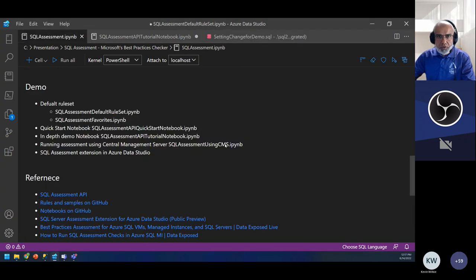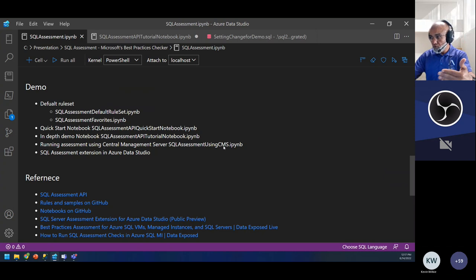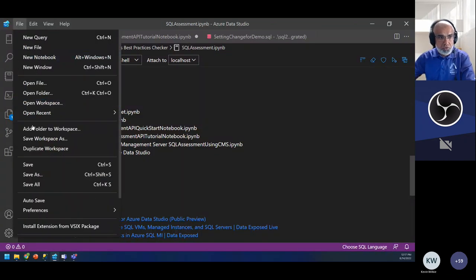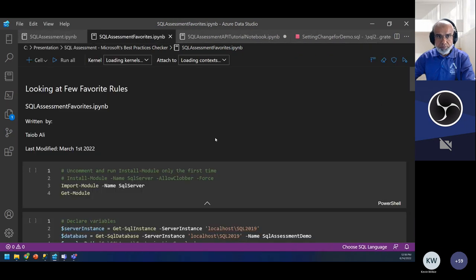I could save this notebook with the result set and send it to someone — they don't need access to my database to read all this. They can just open it, see the query, and see the result set without being given read permission to my database. That's another great thing about notebooks. Now let me show you a few quick examples before we dive into how to set this up systematically in your environment.